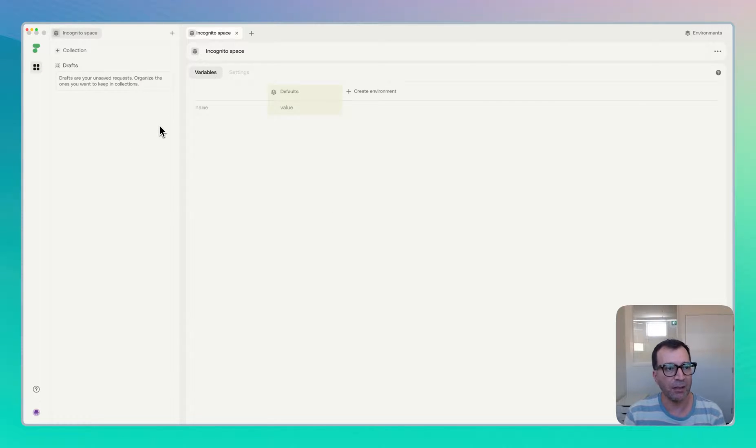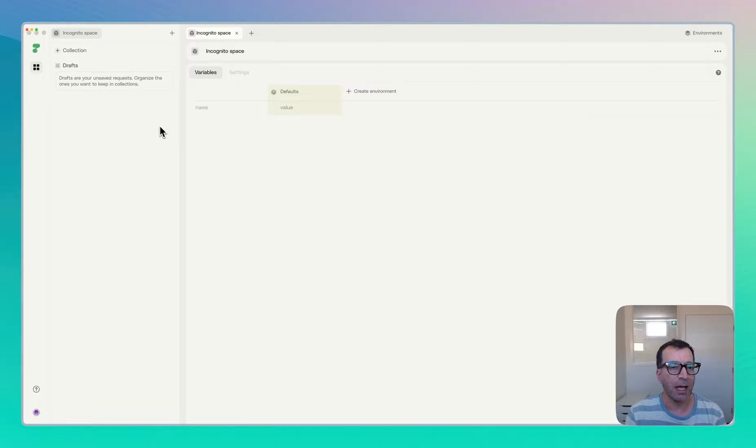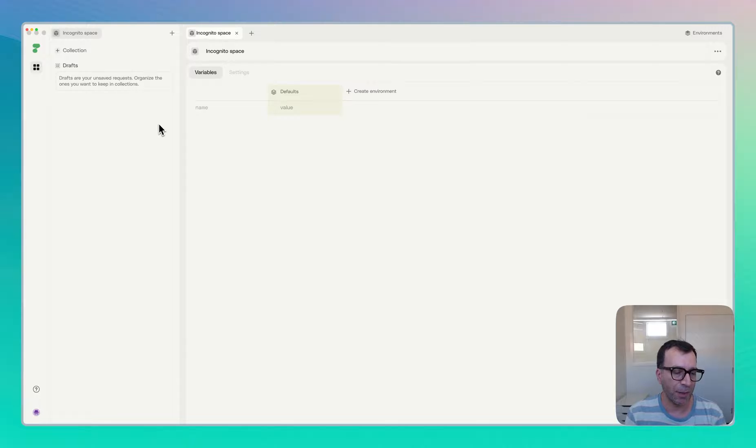You can see here when you open the app, you don't need to create an account. You can just straight away come and start sending requests.